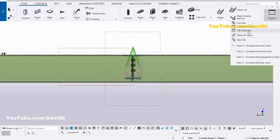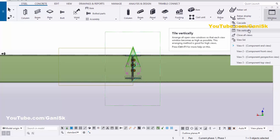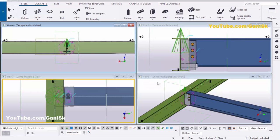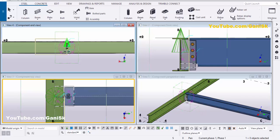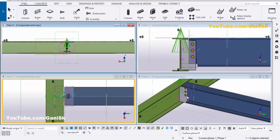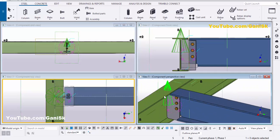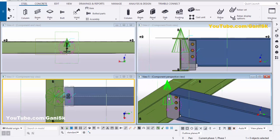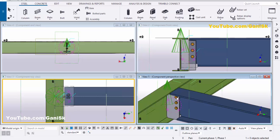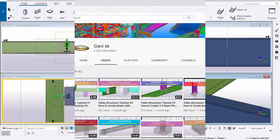Click here and select 'Tile Vertically'. That's it about how to create connection default views in Tekla Structures. If you have any doubts, please comment below. If you like this video, please like and share it. For more Tekla Structures related videos, please go to my channel.